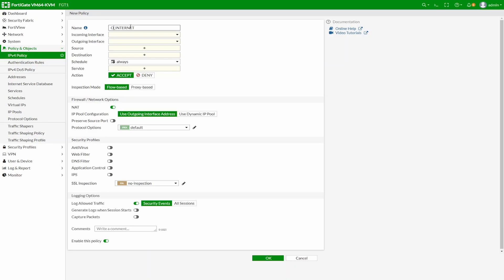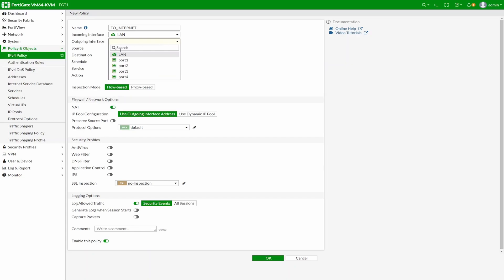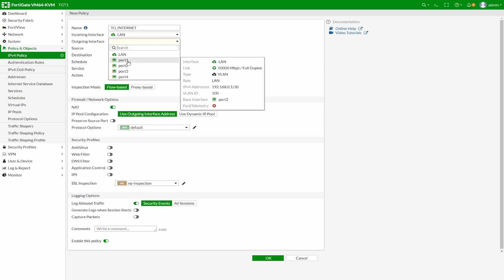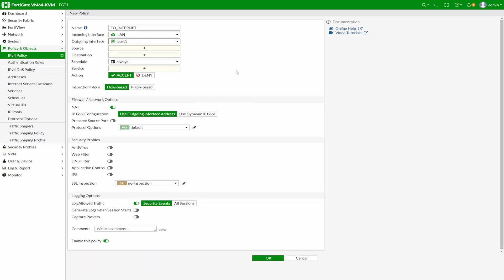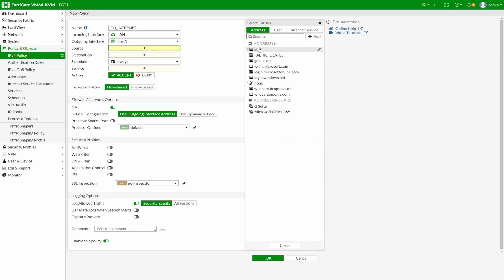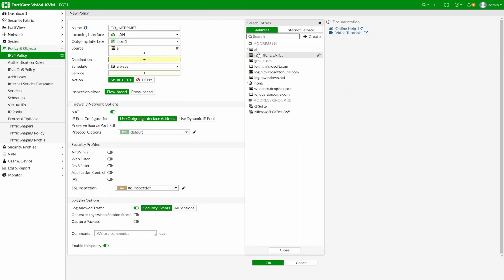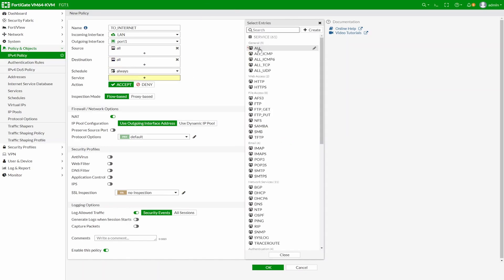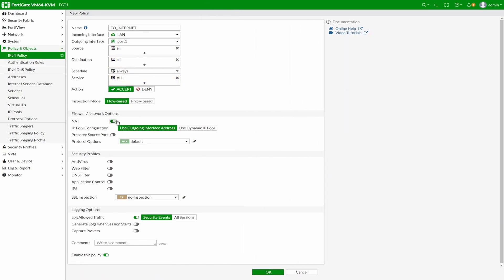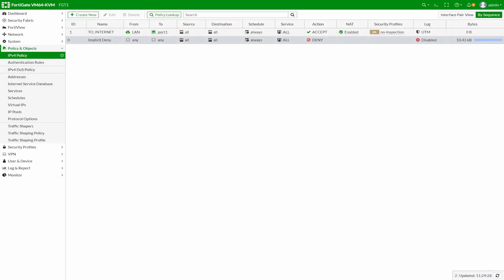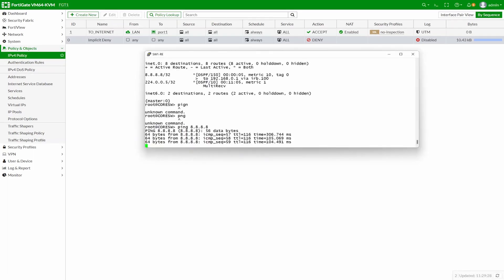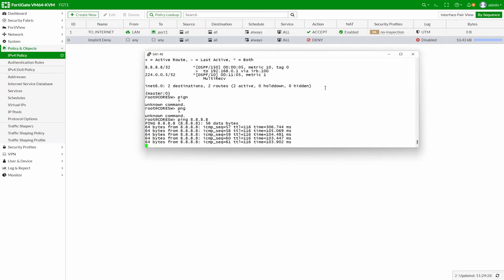Let's add a security policy on the FortiGate. The inside-facing OSPF interface is where traffic will come from, going out towards port 1 which is the WAN-facing interface. Set source and destination to all services, and enable NAT. After applying, pings from the switch are now going through. Note: this works because the switch is pinging from its point-to-point IP 0.2, which is directly connected to the FortiGate.